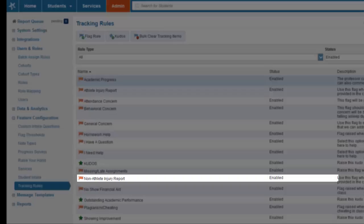The non-athlete injury report is another flag that gives everyone on campus the opportunity to share information about an injury. Anyone that needs to be aware of the details of the situation will be notified.